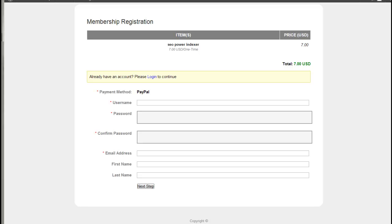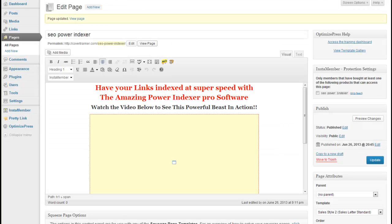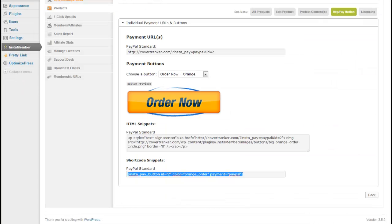And that is how simple it is to set up a product in InstaMember. And we've done that in less than five minutes.